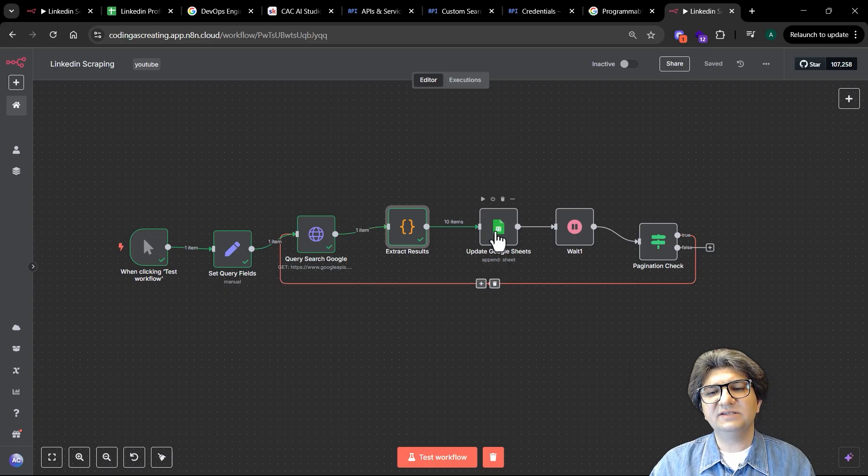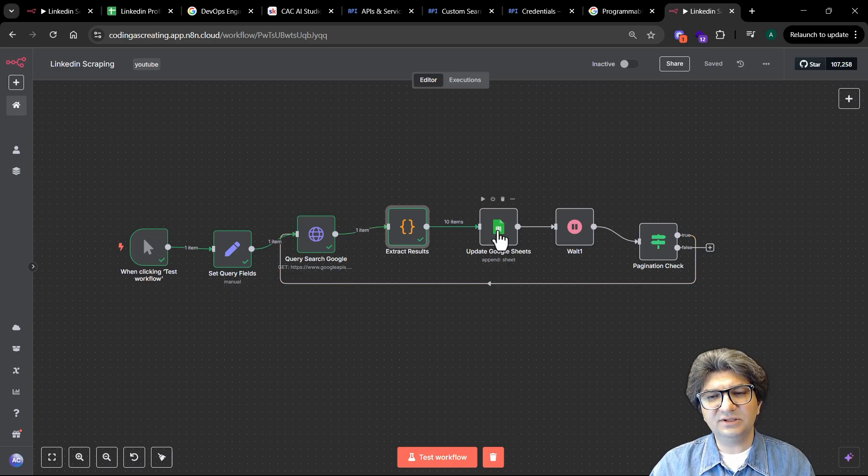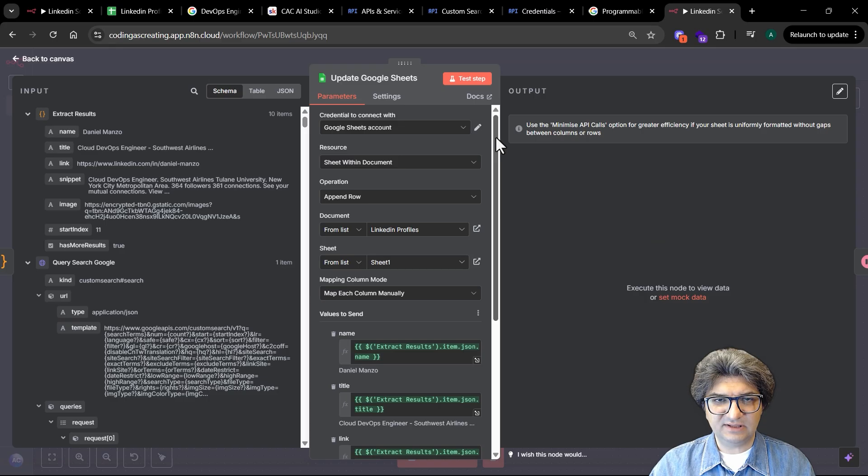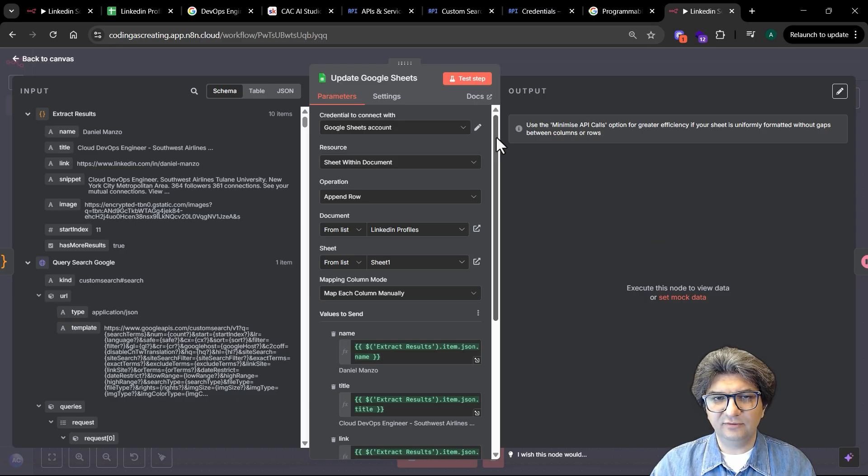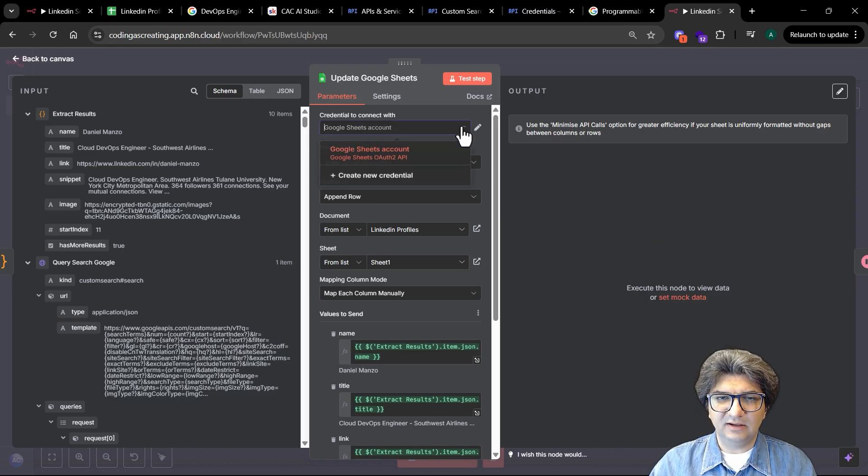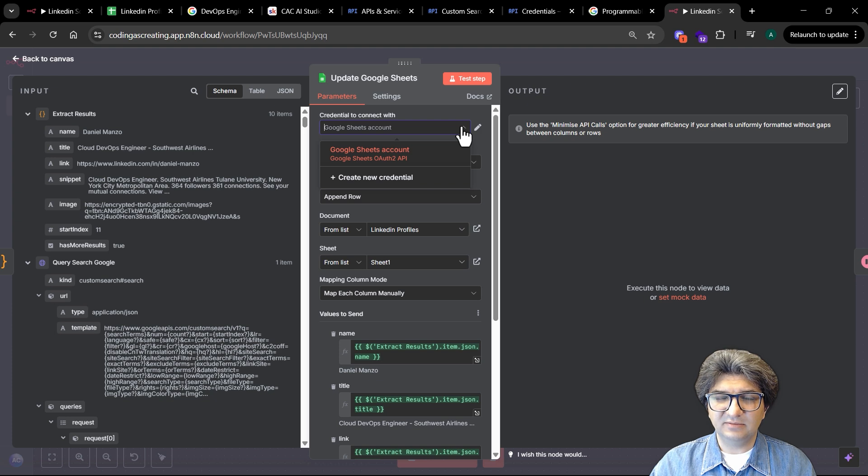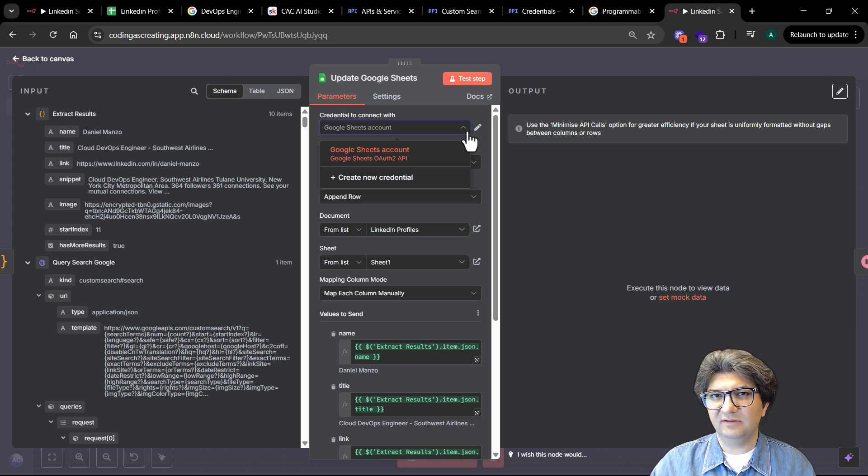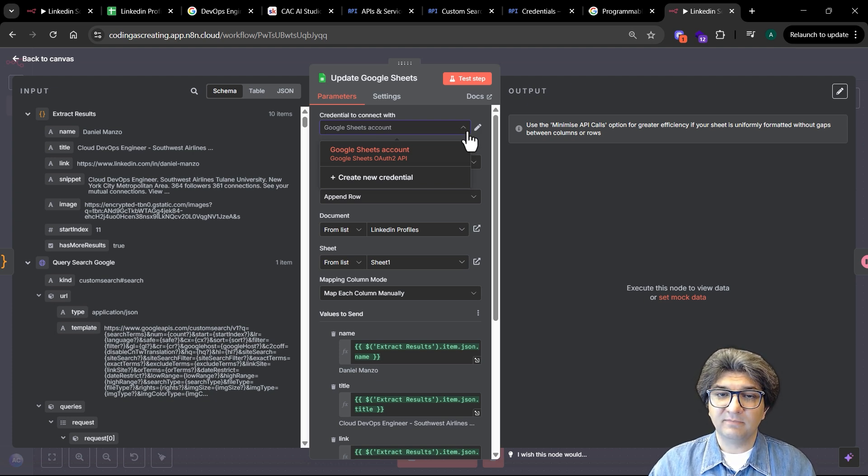The next one is updating Google Sheets. With the update Google Sheets it's pretty straightforward. You need to connect to your Google account, and I think this is something I have covered in a lot of videos that I created with different workflows. You need to connect to your Google account and configure that.